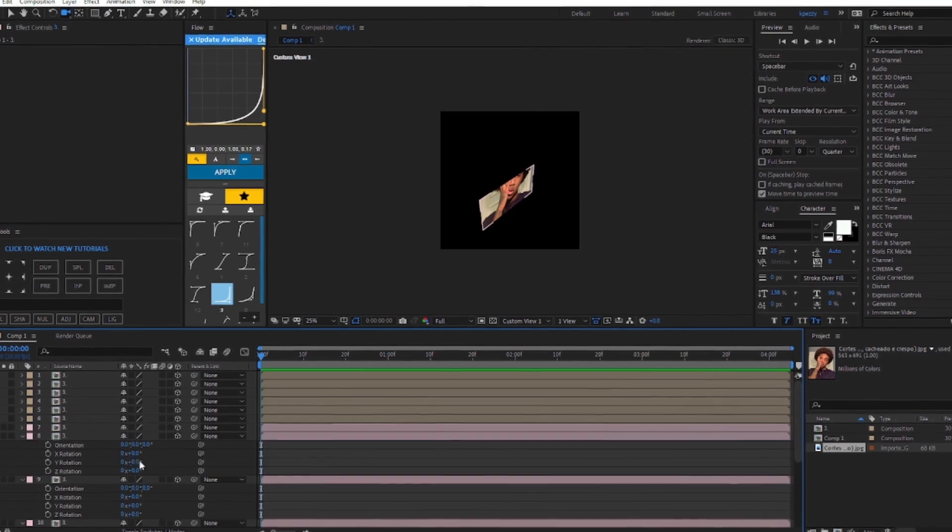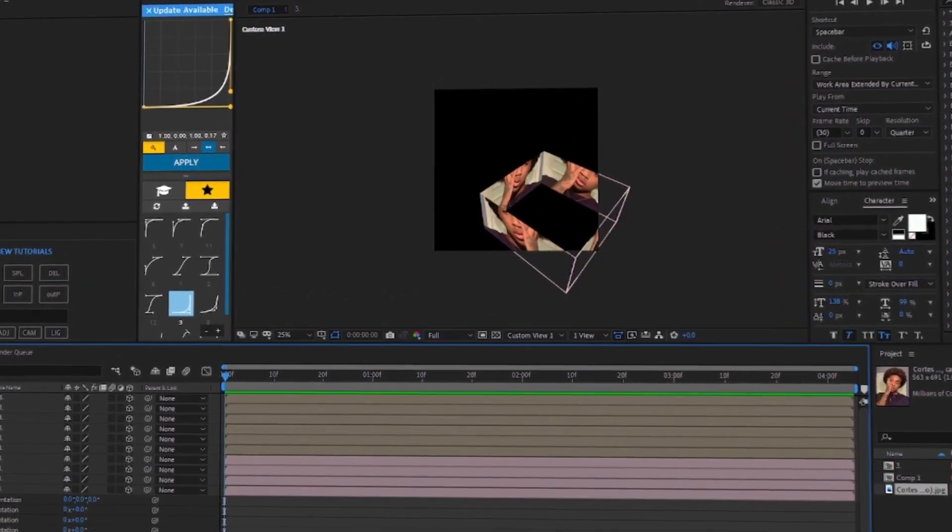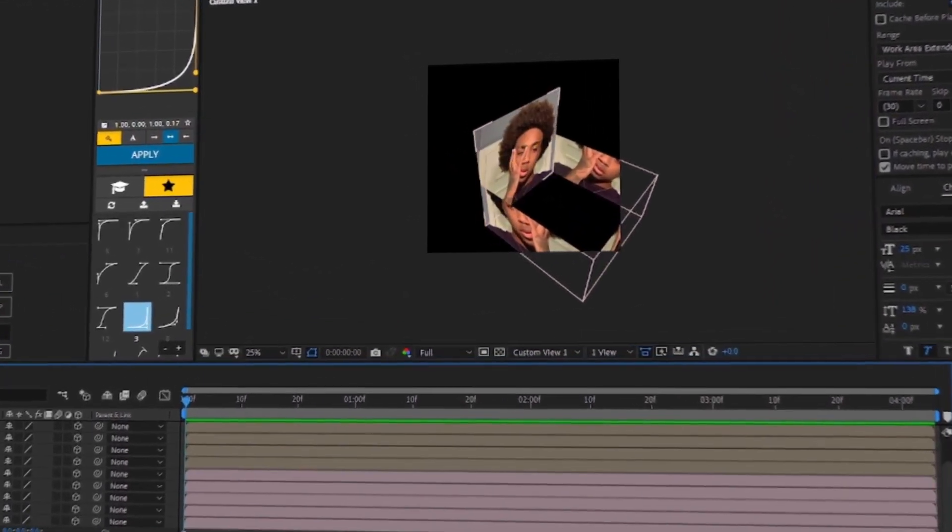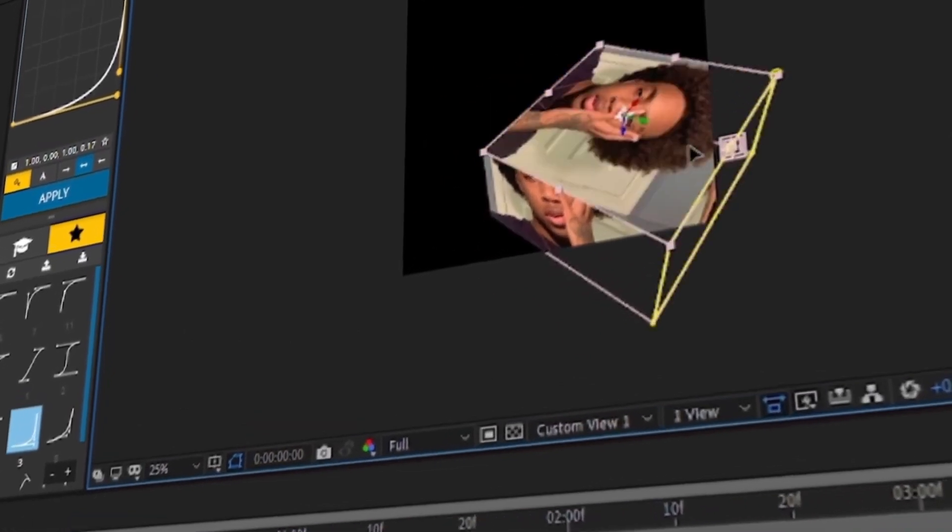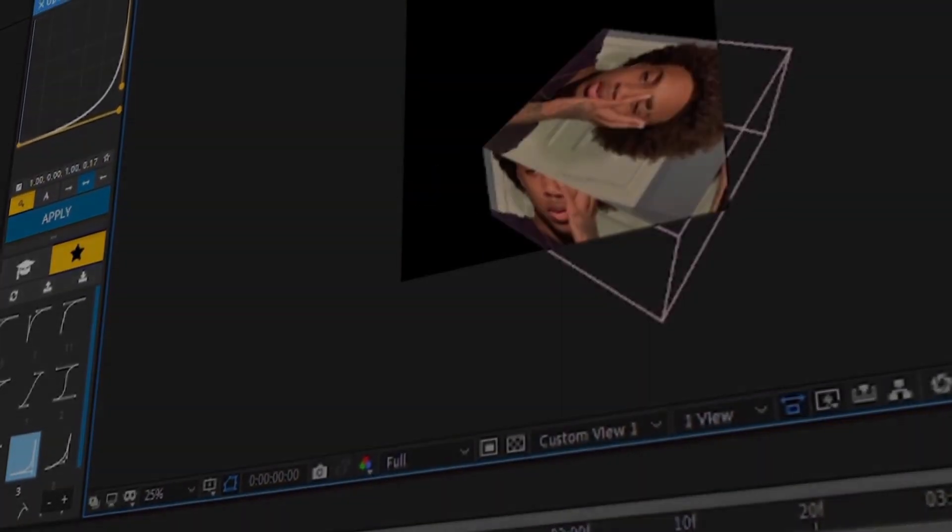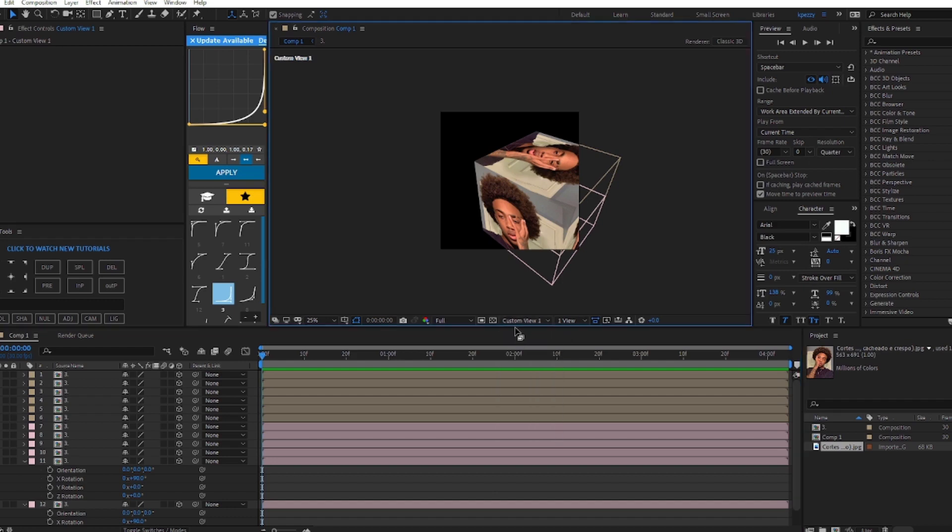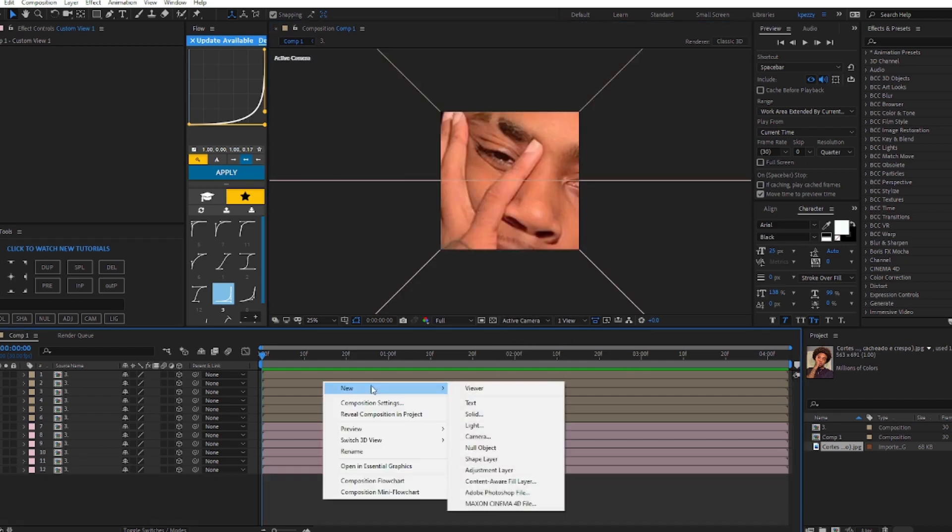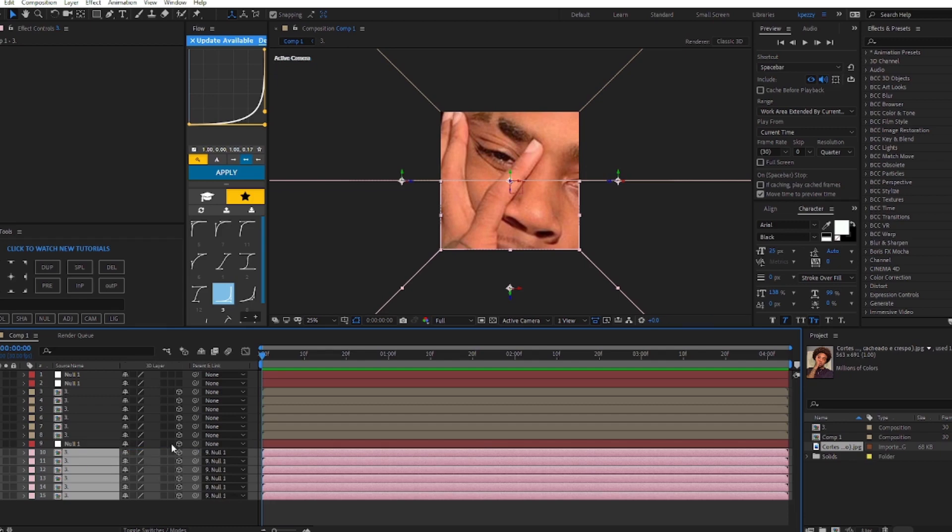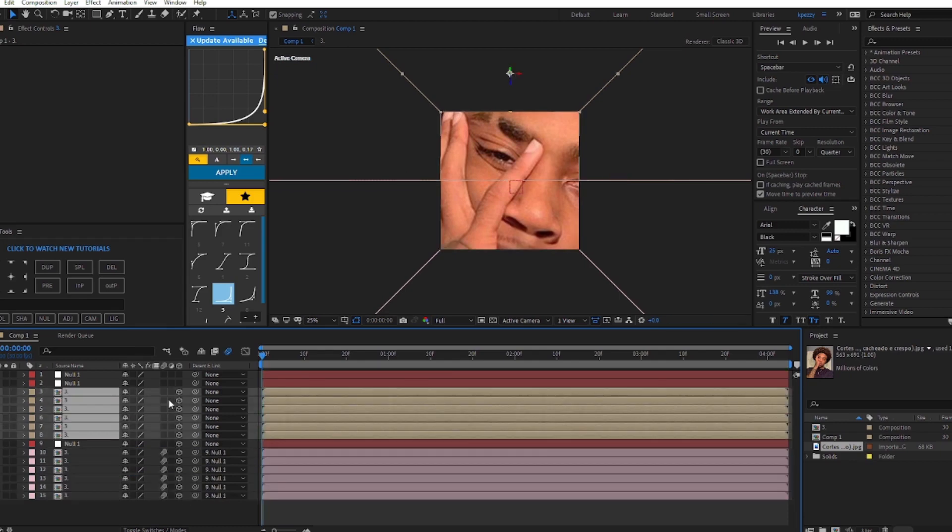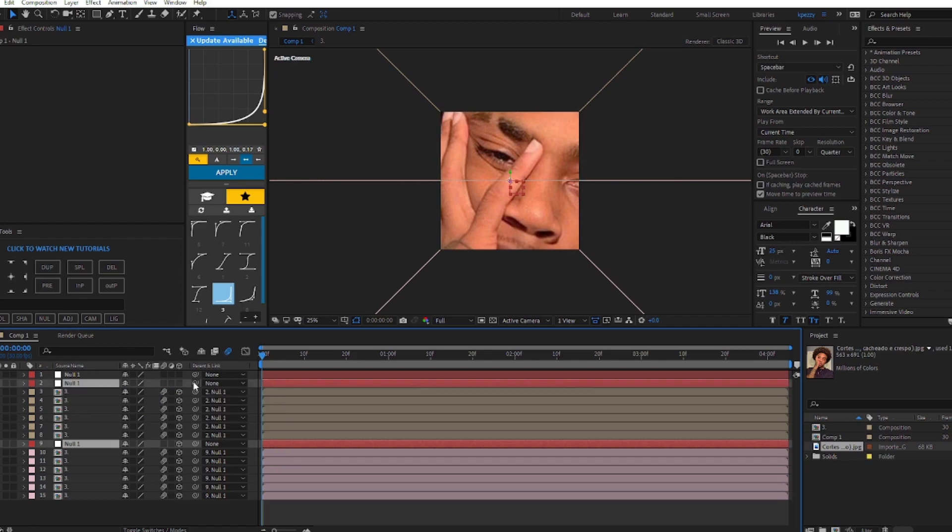Change the view back to active camera. We're gonna place three null objects. The bottom clip is going to be parented to the nulls above. We're gonna make that a 3D layer, turn motion blur on for the clips. These clips are going to be parented to the top null.